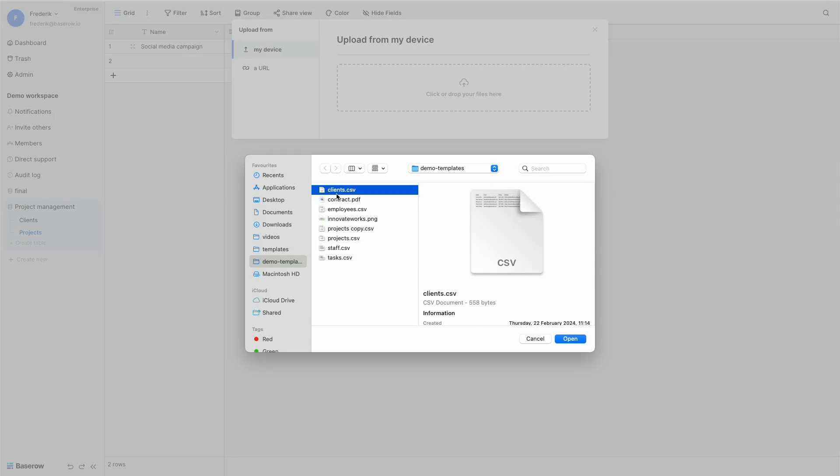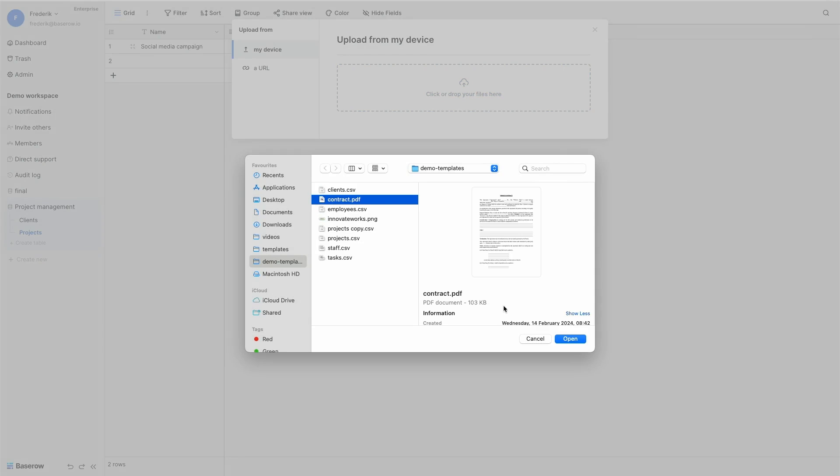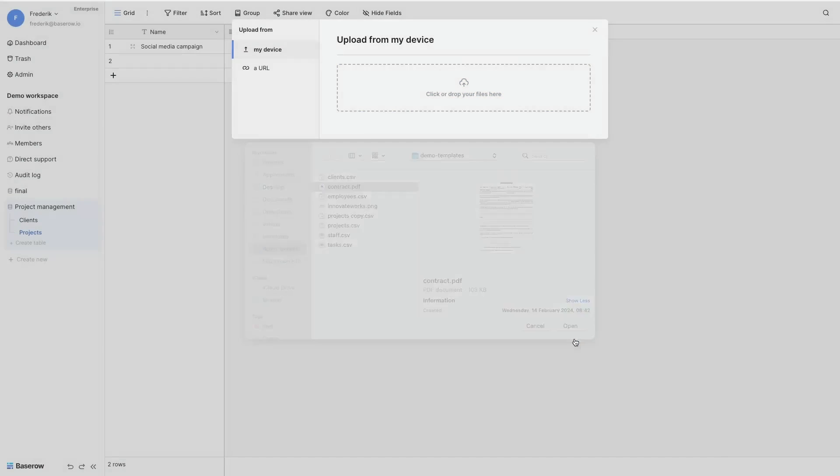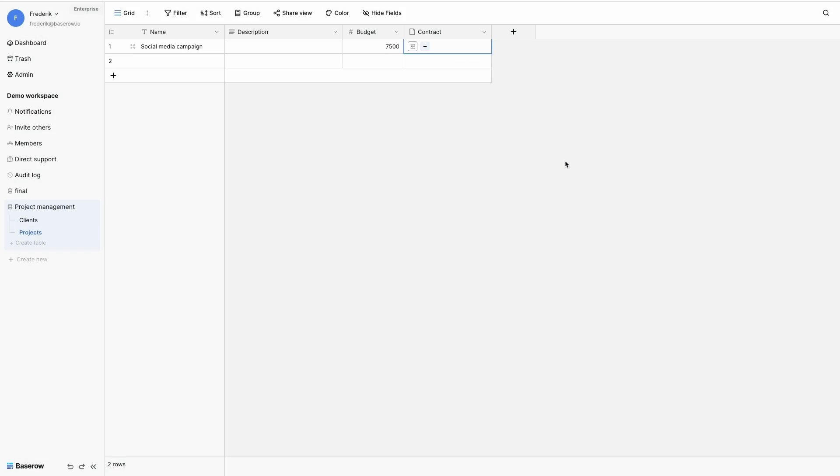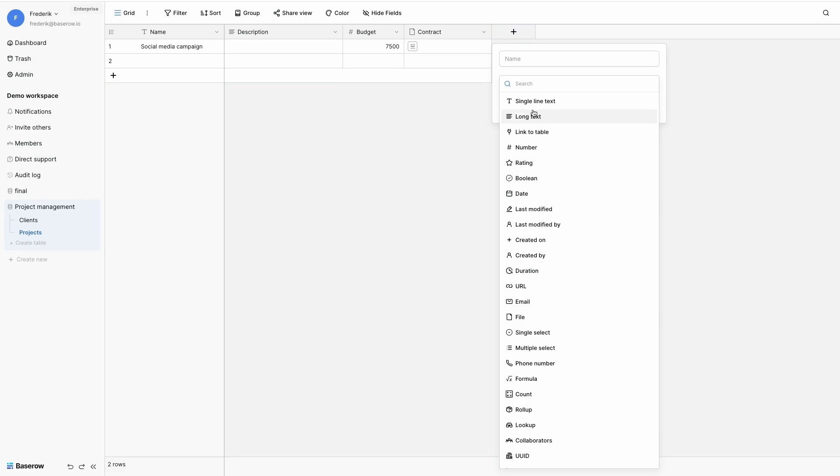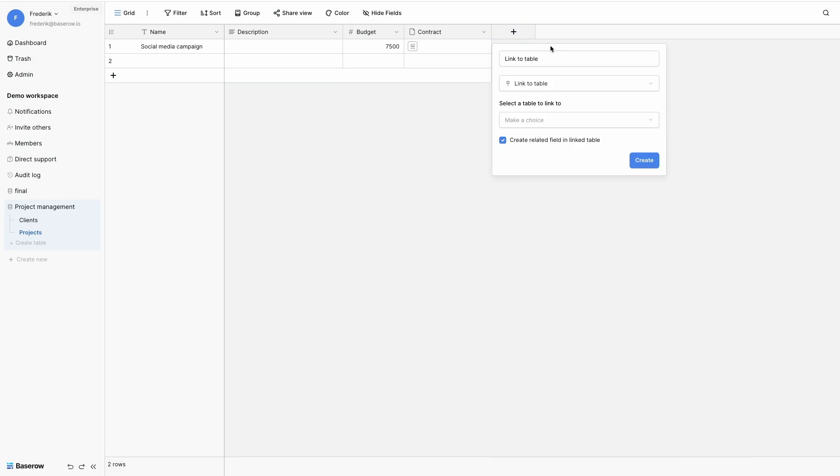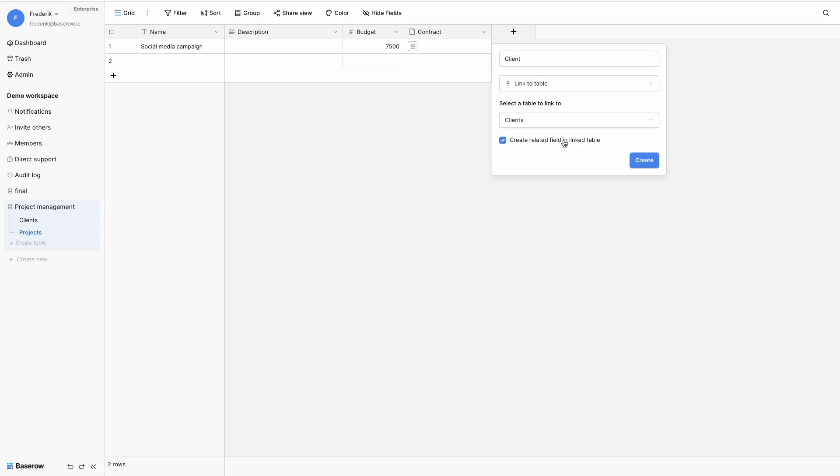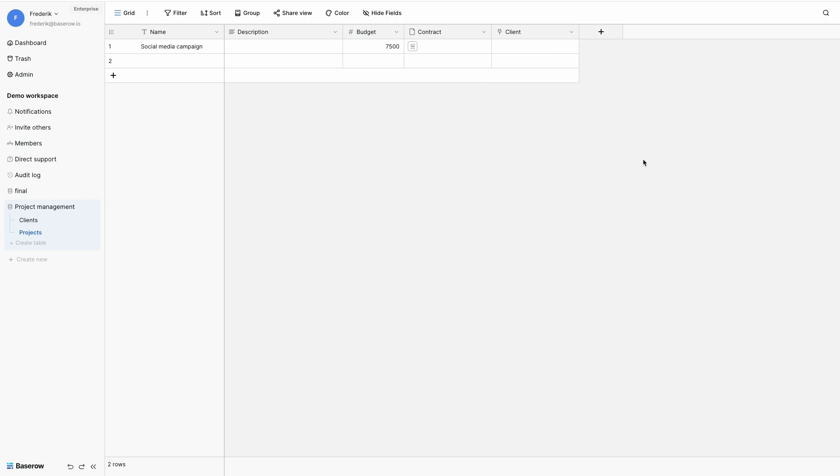But actually it can be any kind of file that I can add to my project. Next step is linking my project to a client. And this is done with the link to table field. So I name it client. I select my clients table and I create it in two ways. So client is linked to a project and a project to a client.